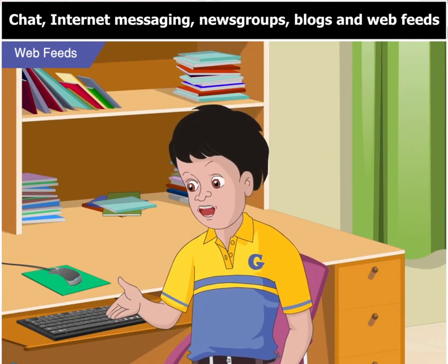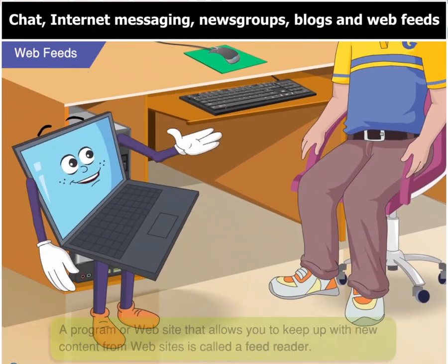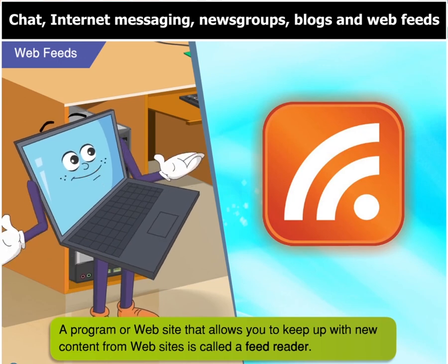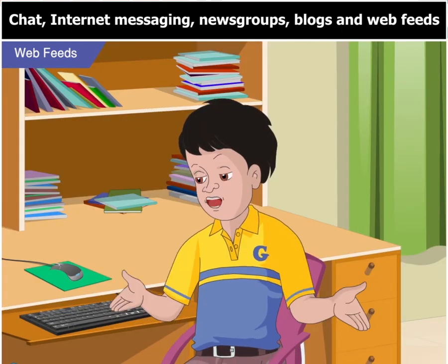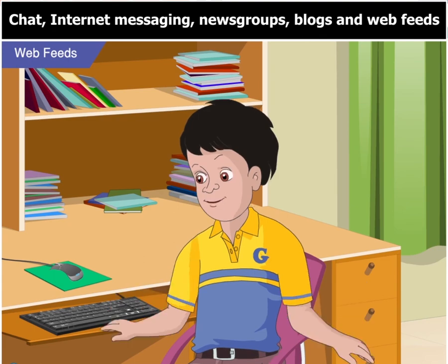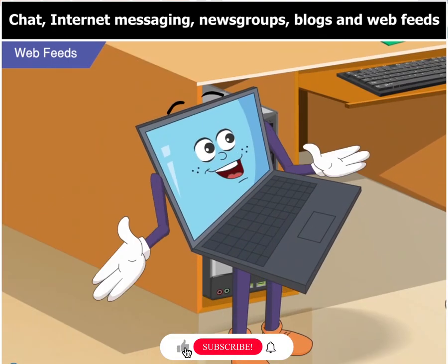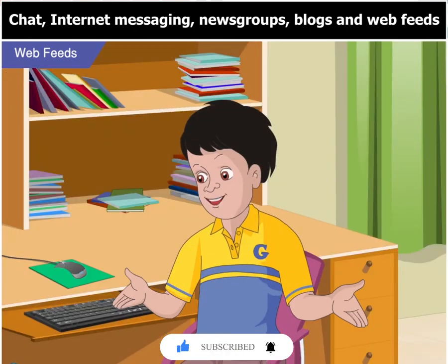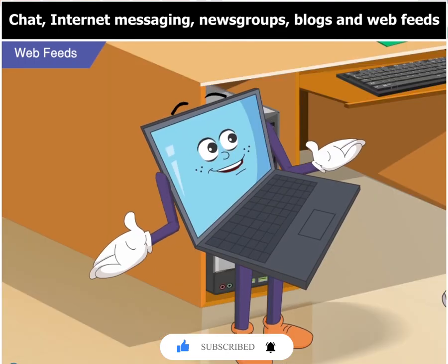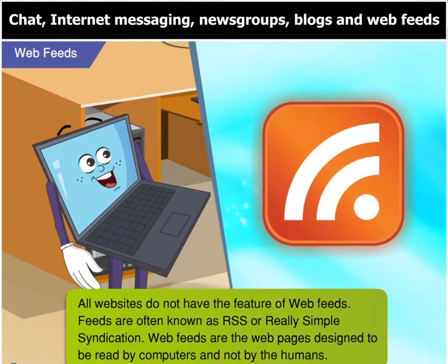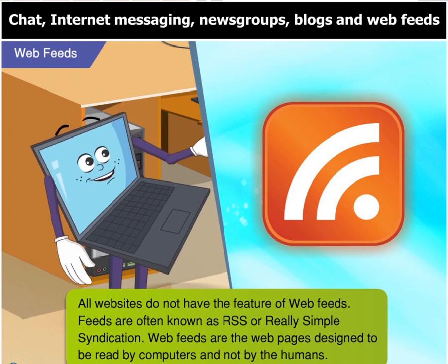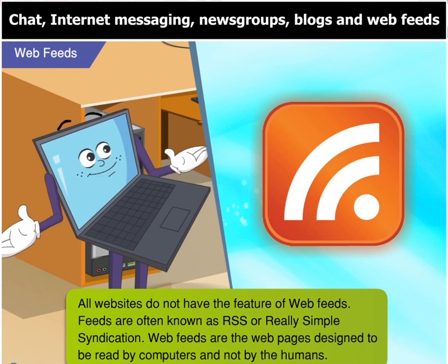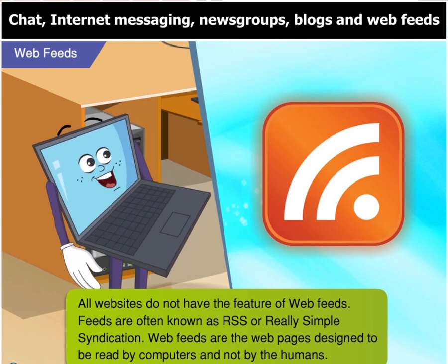That makes sense. But how does a web feed actually work? For receiving a web feed, you need a feed reader, which is a program that lets you keep up with new content from websites. I suppose we have to tell the feed reader which sites we want to see. Right, Goggle. This is called subscribing to the website. Do all websites have the web feed feature? No, Goggle. All websites do not have the feature of web feeds. Feeds are often known as RSS, which stands for Really Simple Syndication. Web feeds are web pages designed to be read by computers and not by humans.